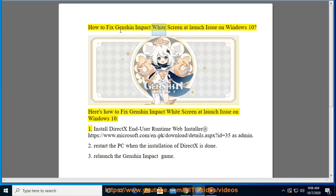How to Fix Genshin Impact Whitescreen at Launch Issue on Windows 10. Here's how to fix Genshin Impact Whitescreen at Launch Issue on Windows 10.